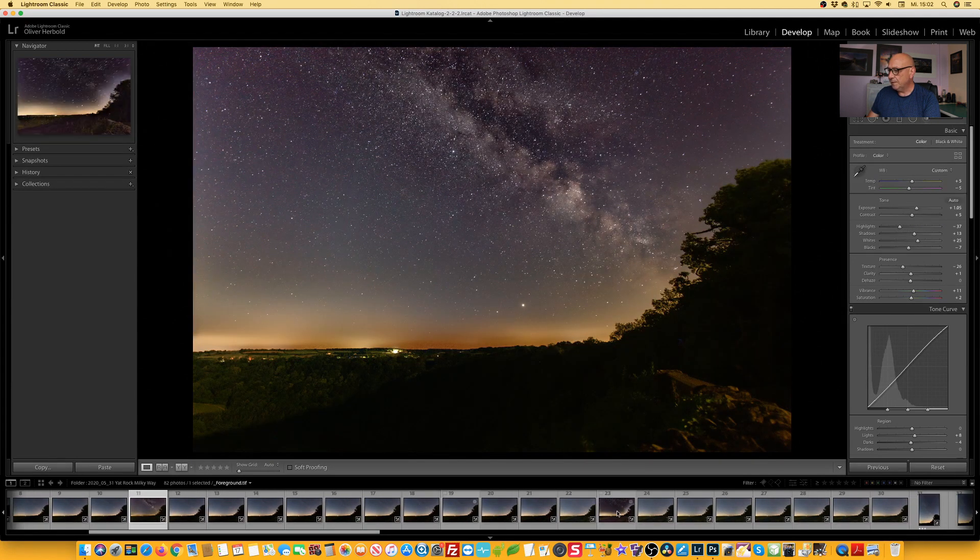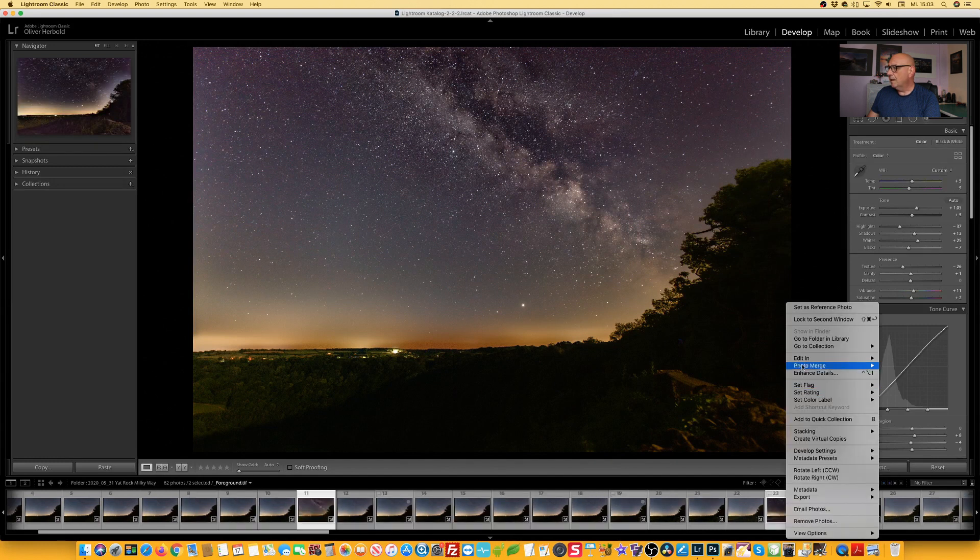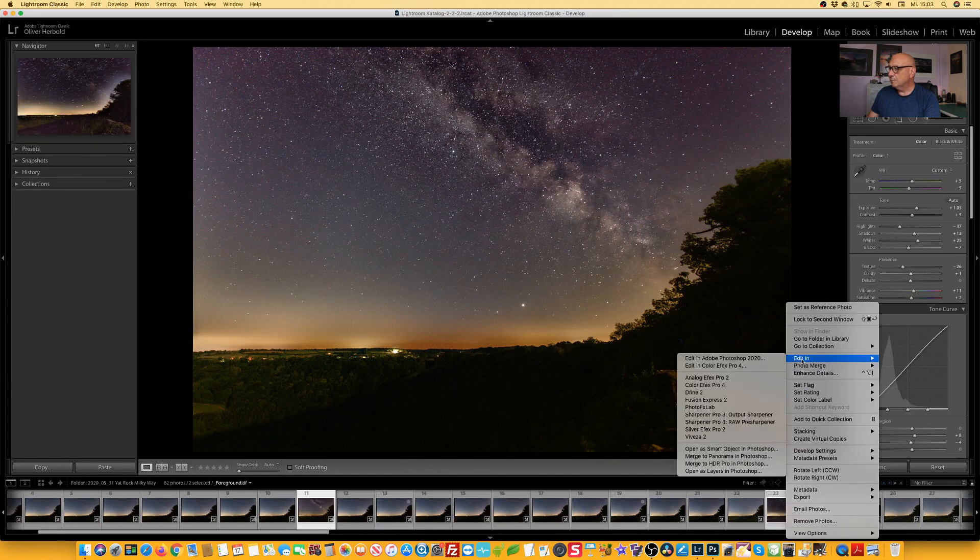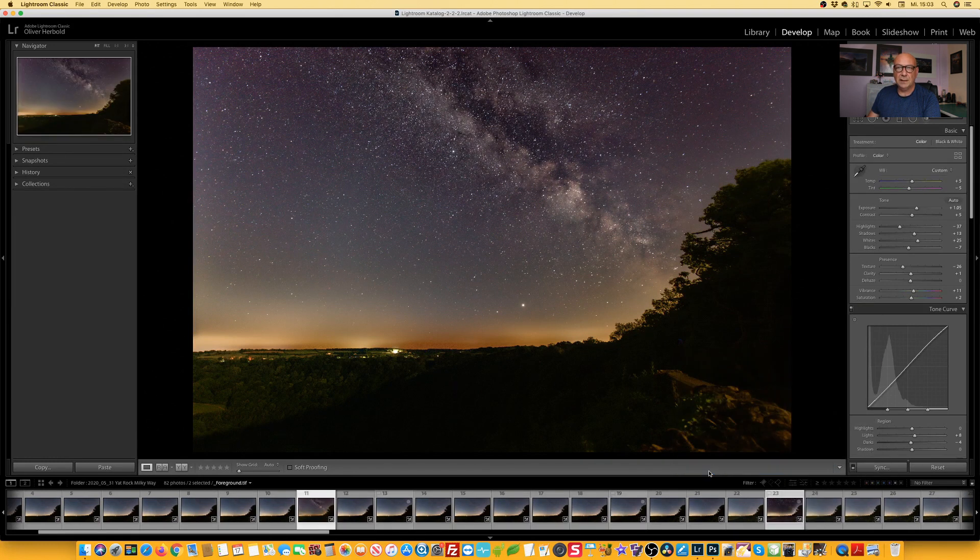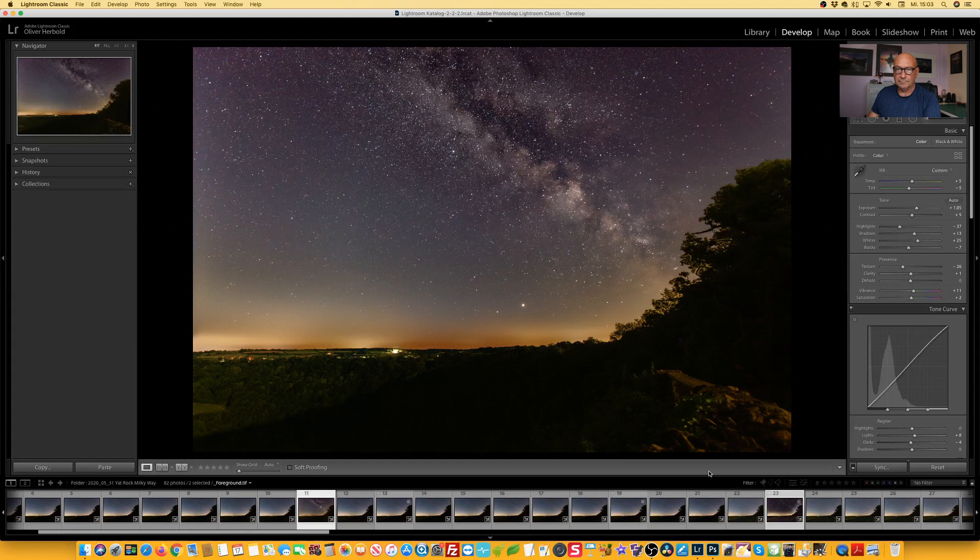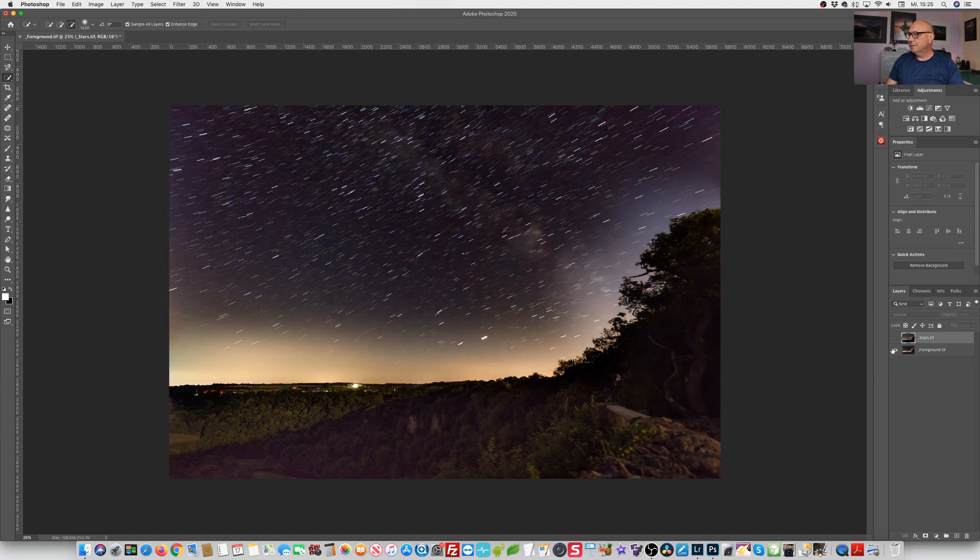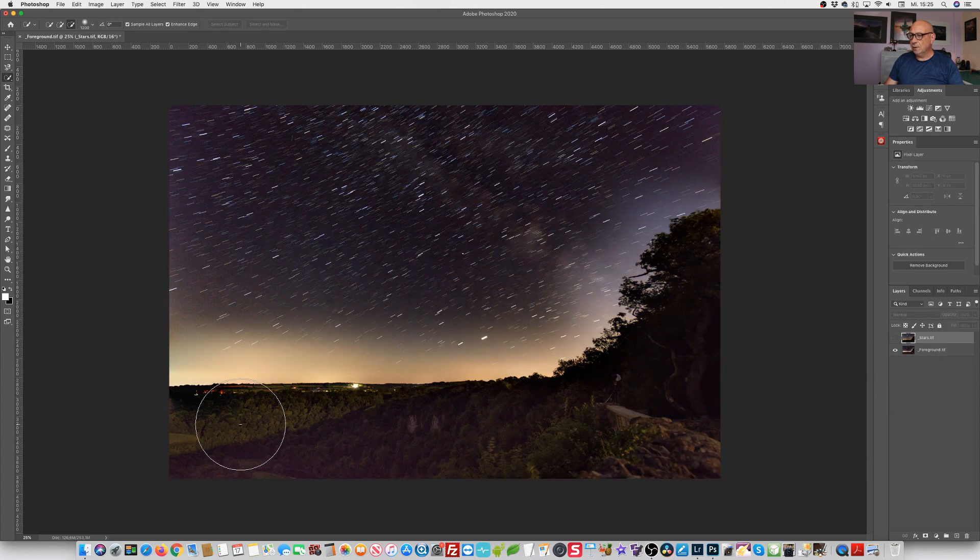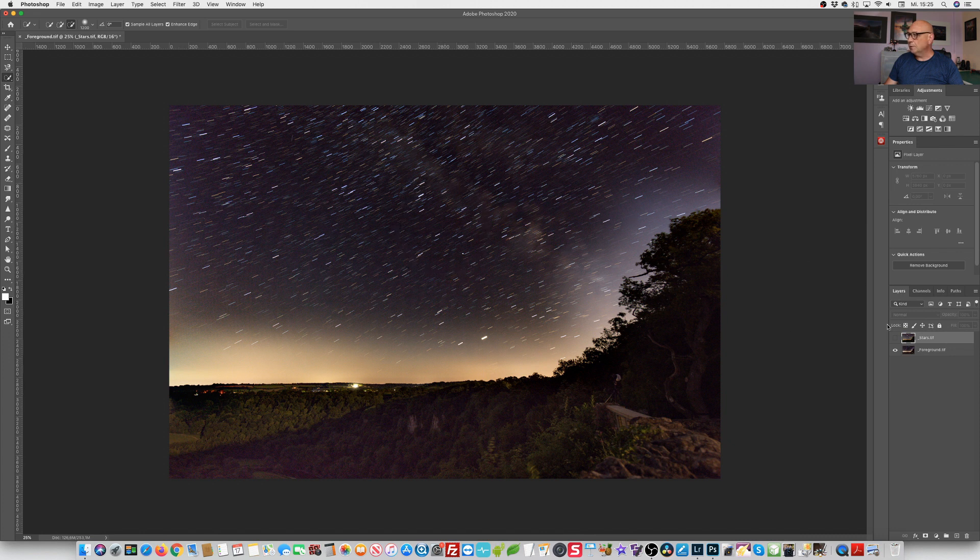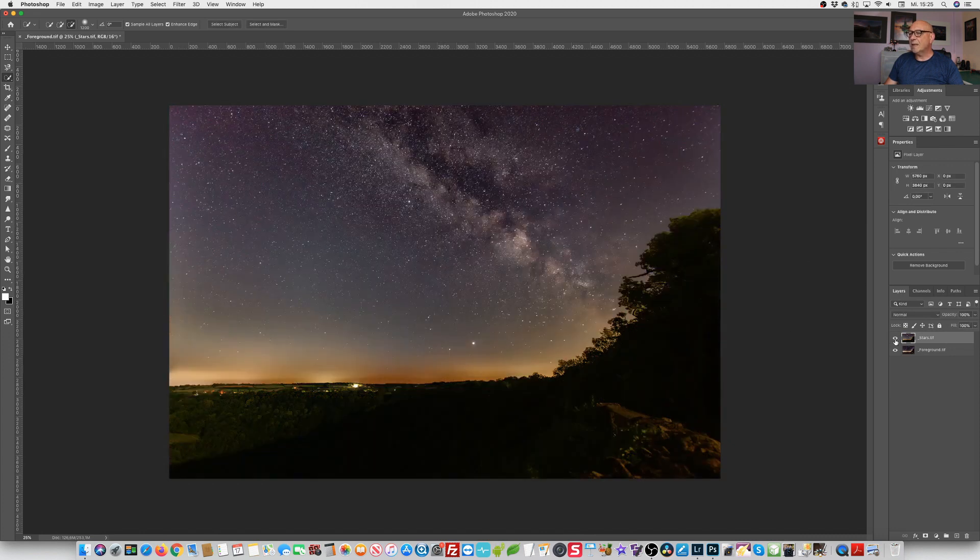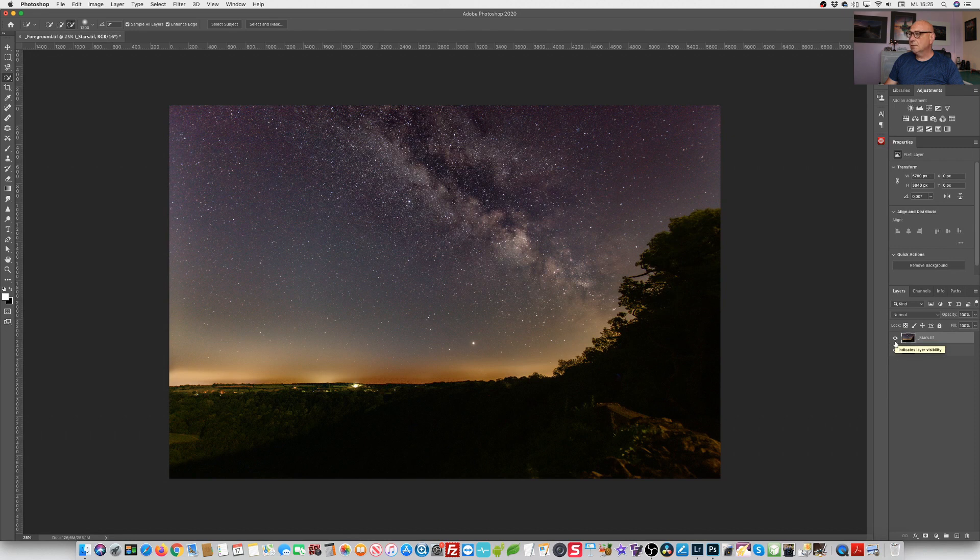We're selecting both images and choosing edit and we open them both in Photoshop. Now we have opened both of our images in Photoshop and automatically as layers. As you can see in the bottom layer here is our foreground image, where we have the trail stars which you don't want and the top layer is the image which we want to use for the star part.